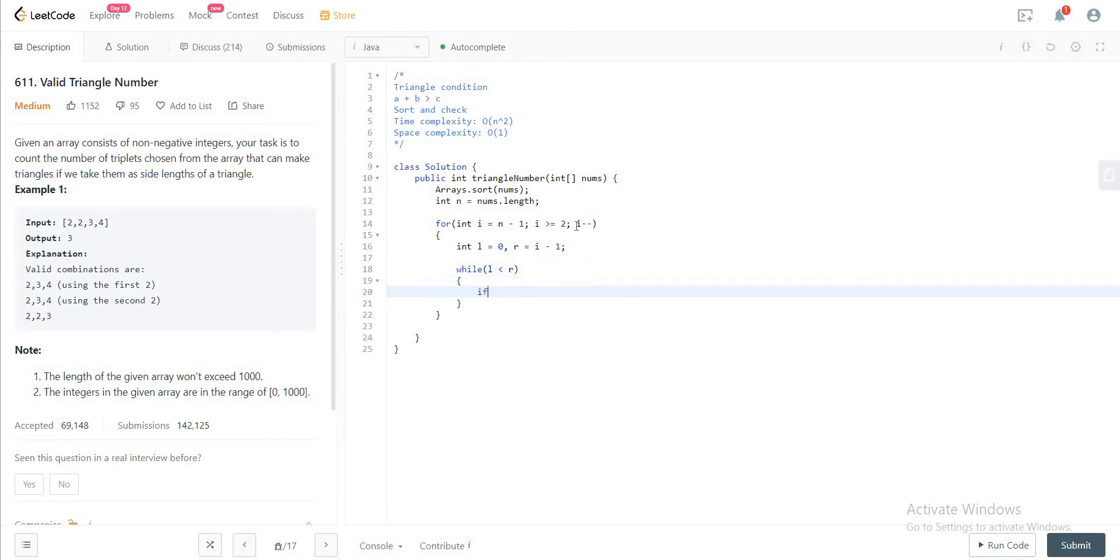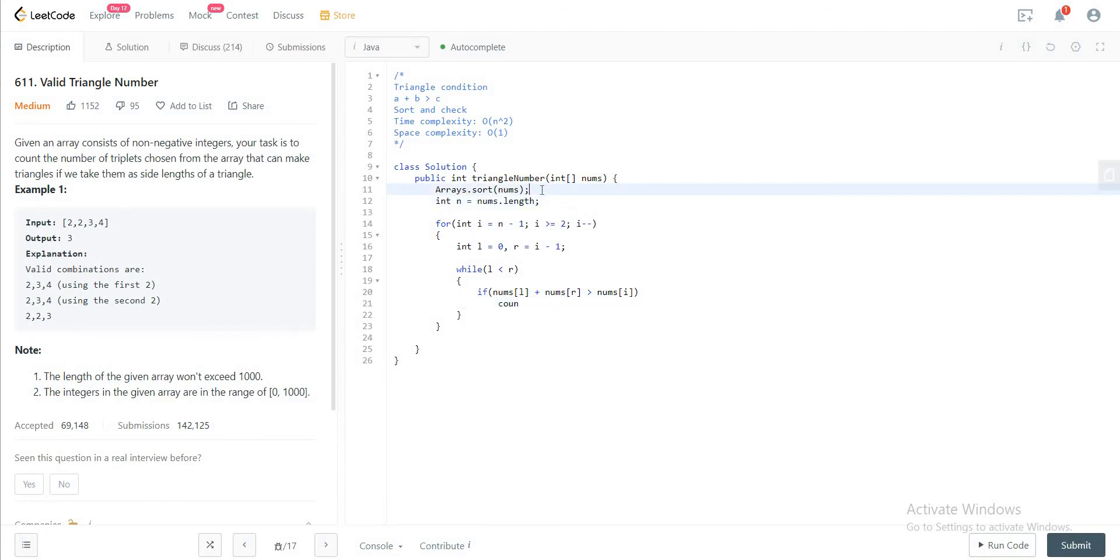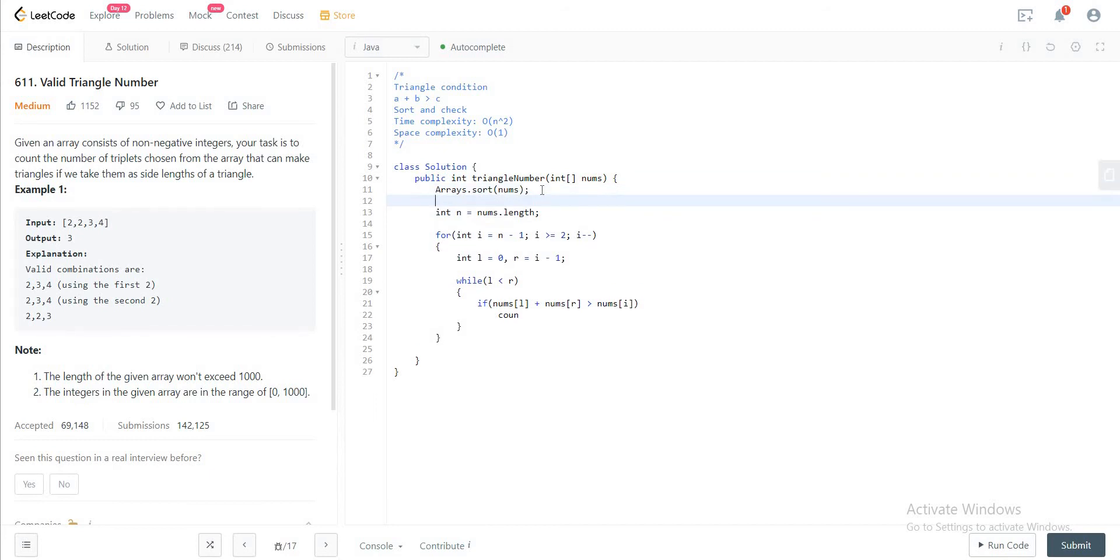And then you would check if nums of L plus nums of R, if it is greater than nums of i. So you would also need to initialize a count. So let's say int count is equal to 0.